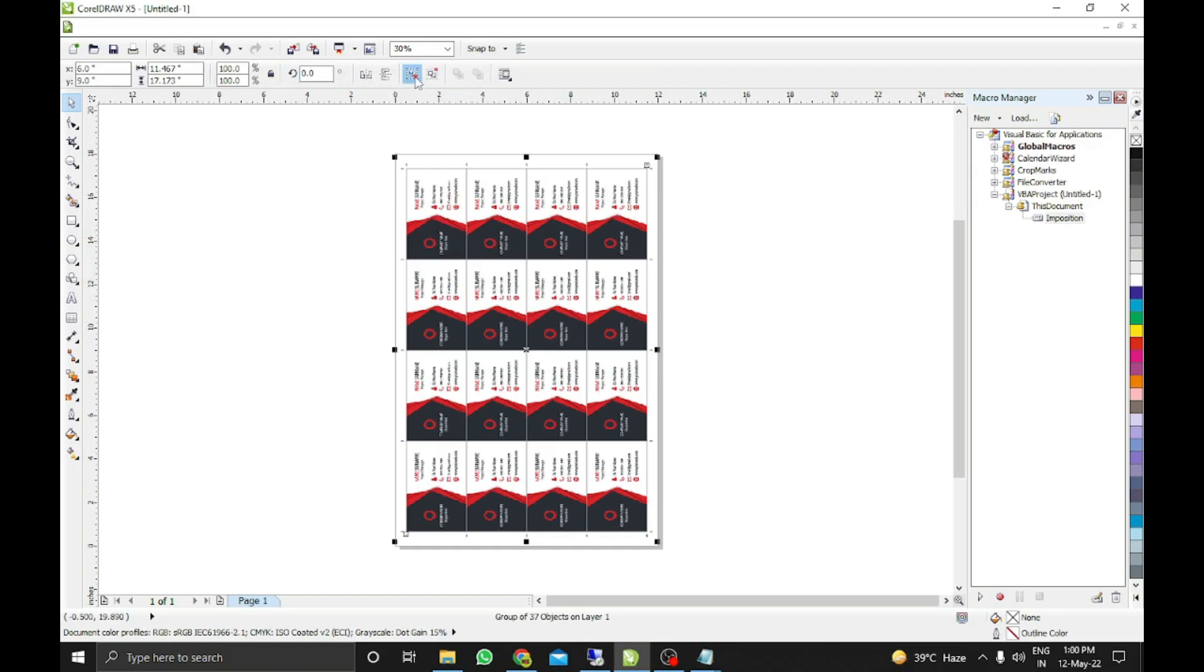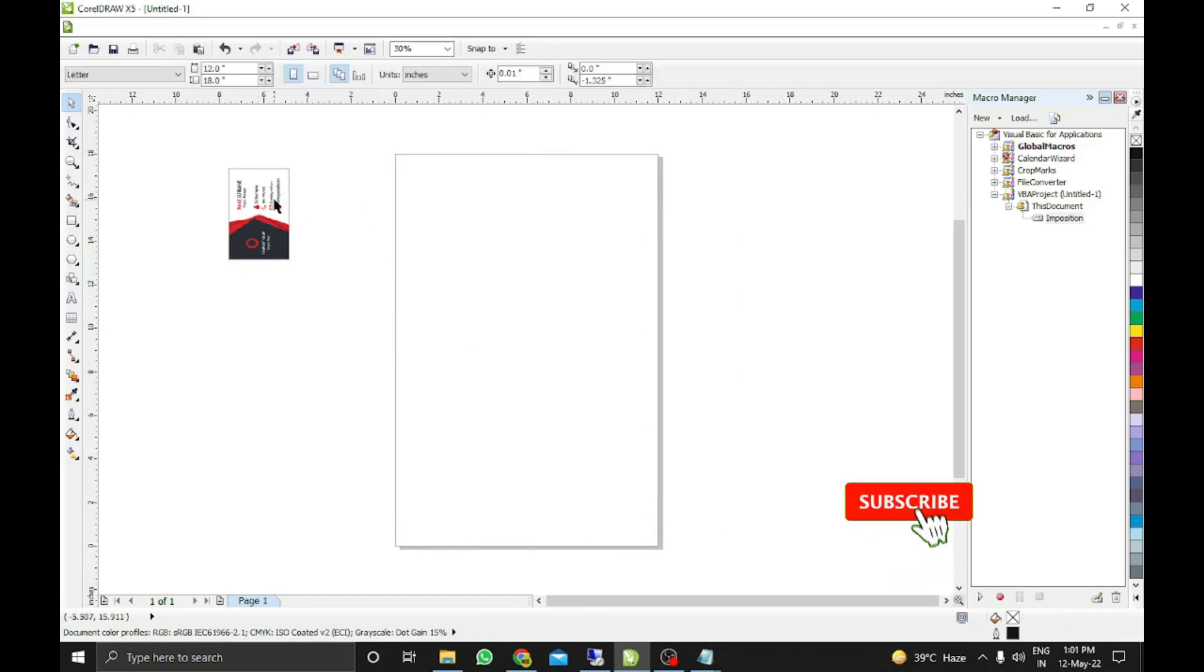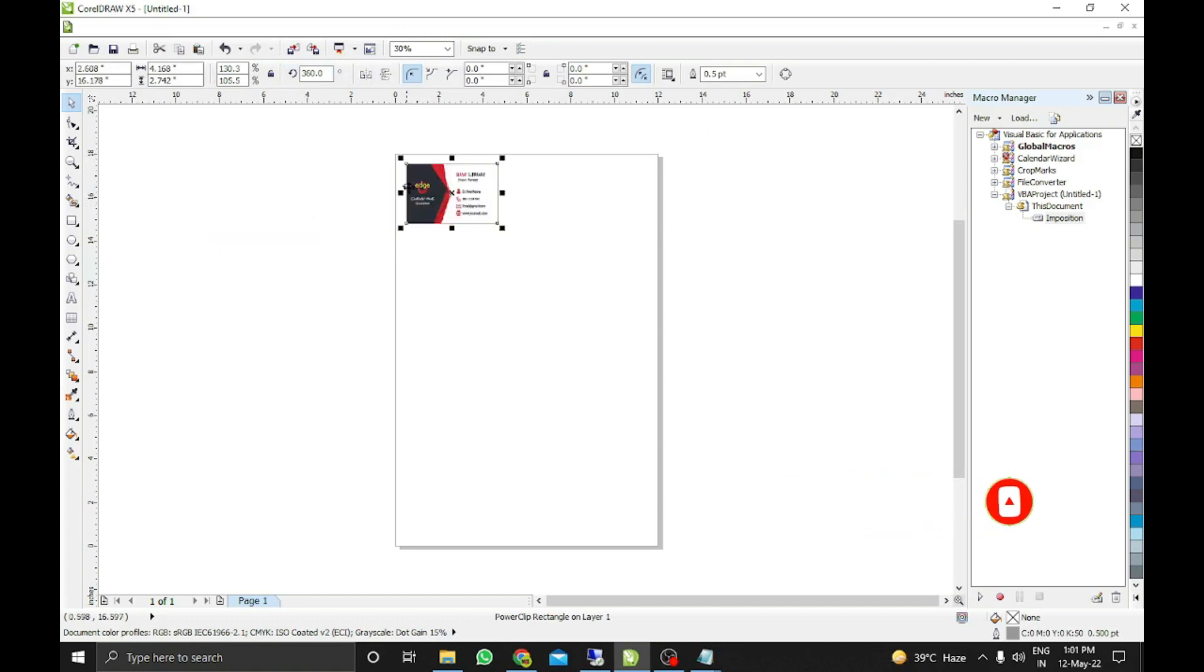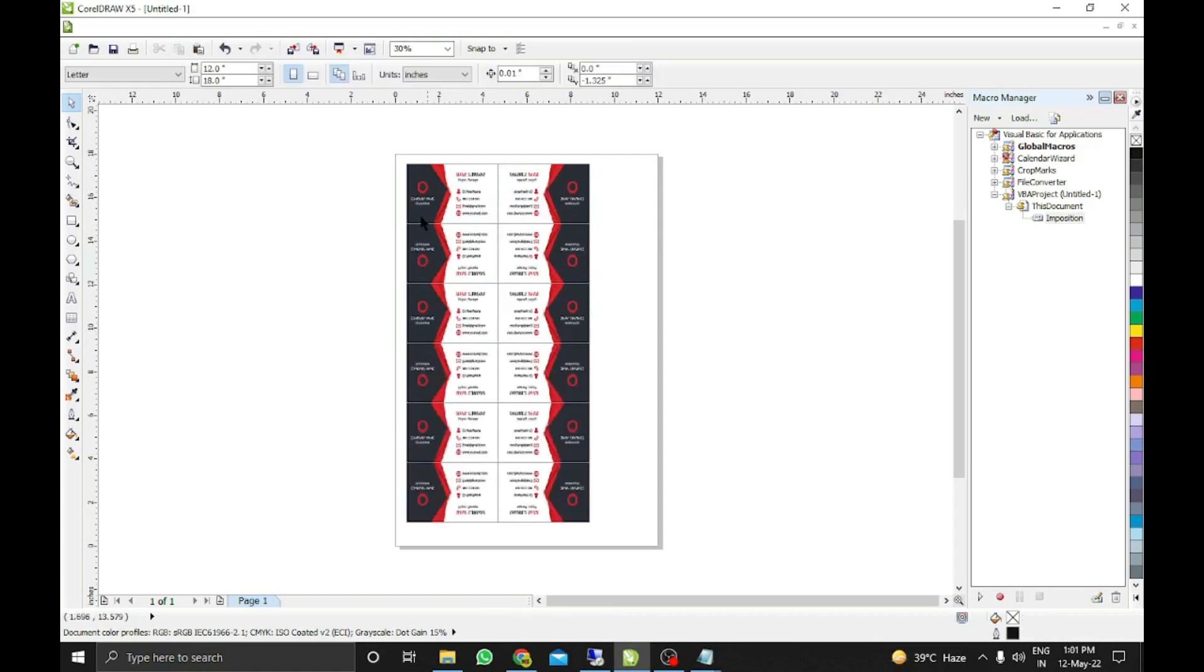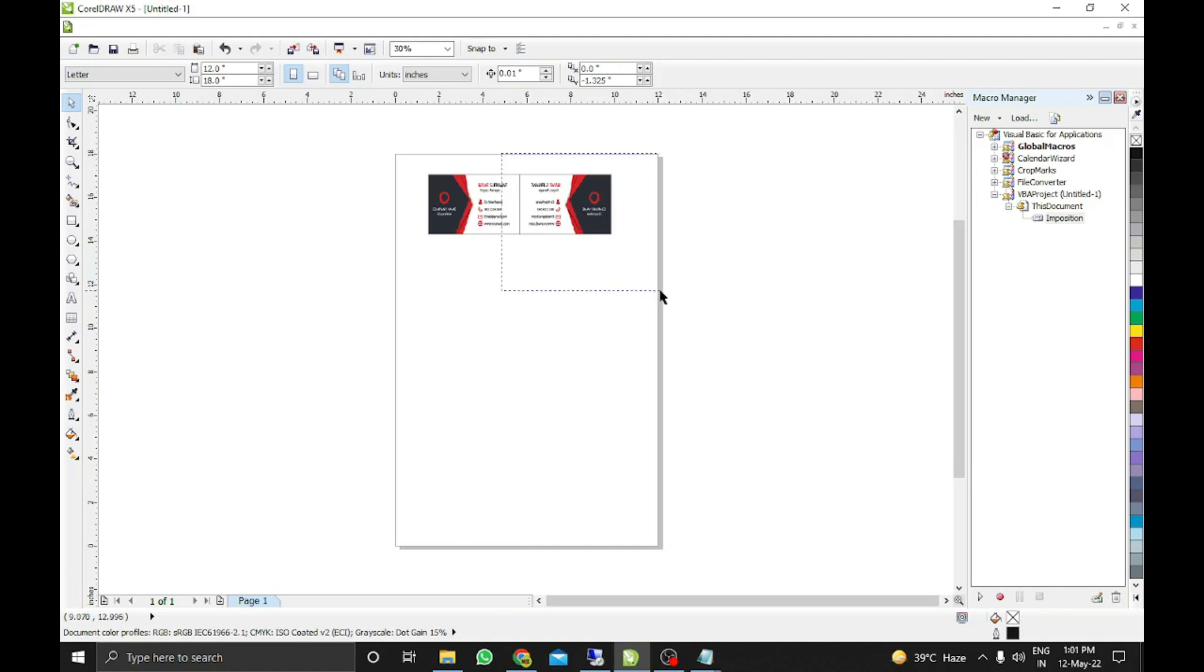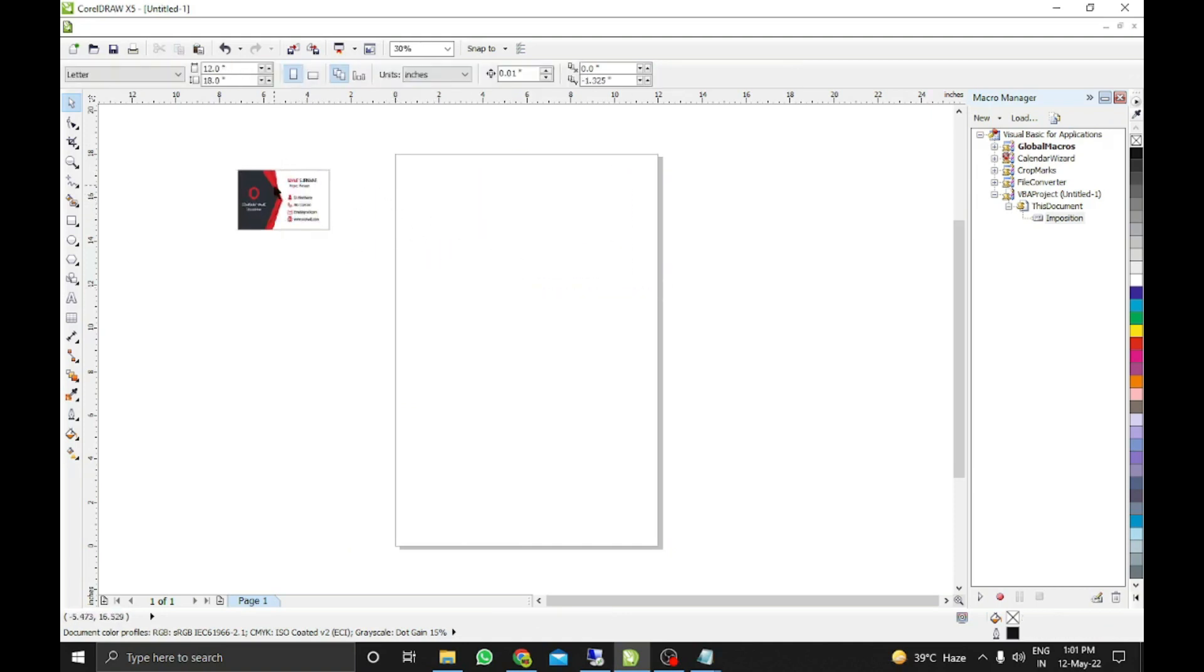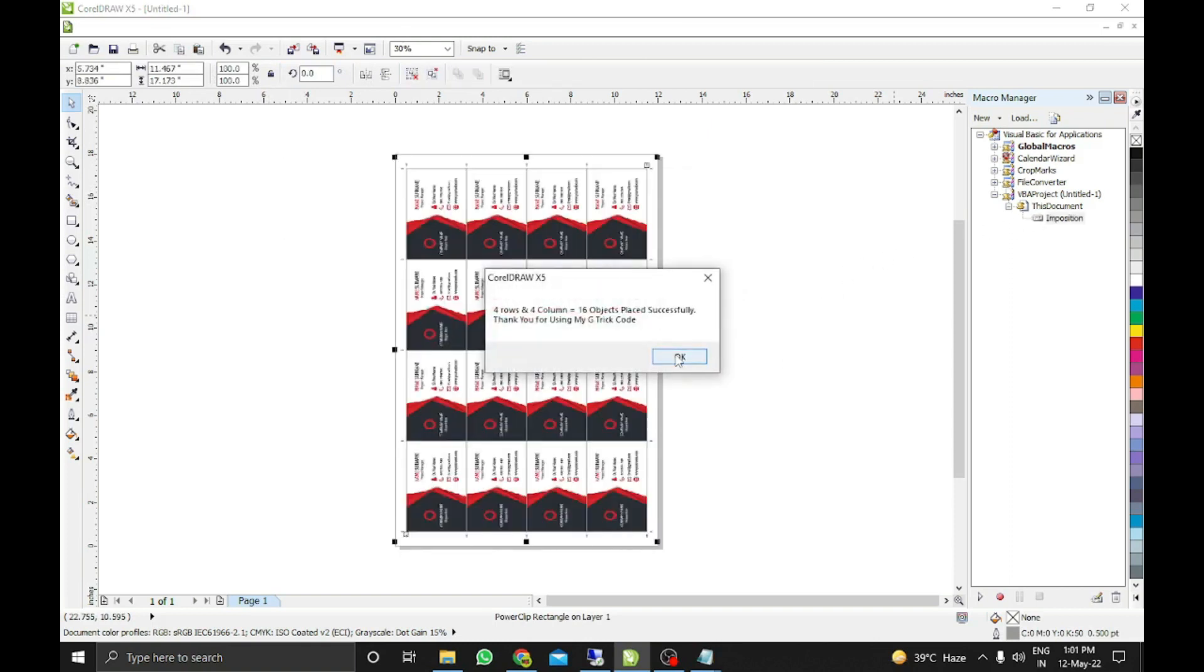Do you know why? Because this code is very smart, that's why I put the name Smart Imposer. If I put it without rotating, then only 12 cards will come - two columns, three rows. But the code decided how to put this card to maximize the layout. Let me check again. I'll try the imposition with the same page width and height. It again rotates the card and puts 16 cards on the sheet.